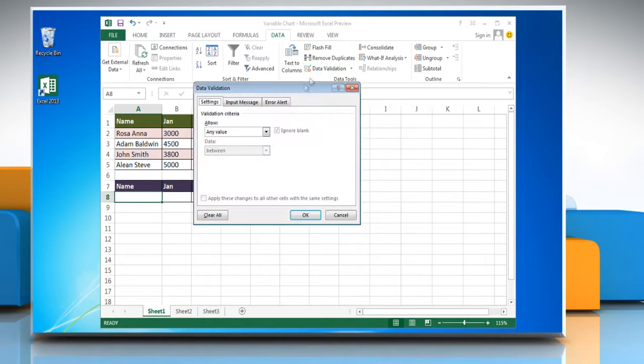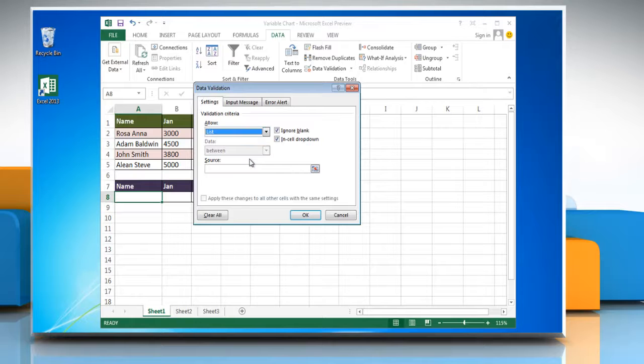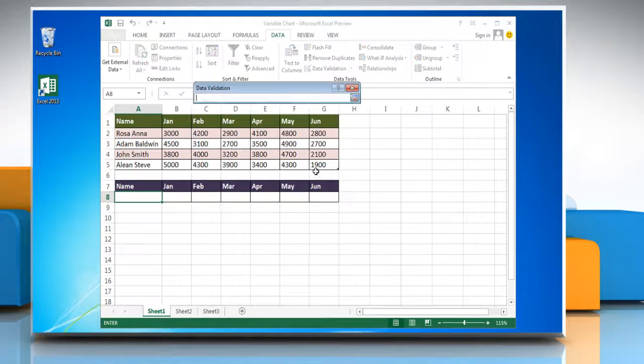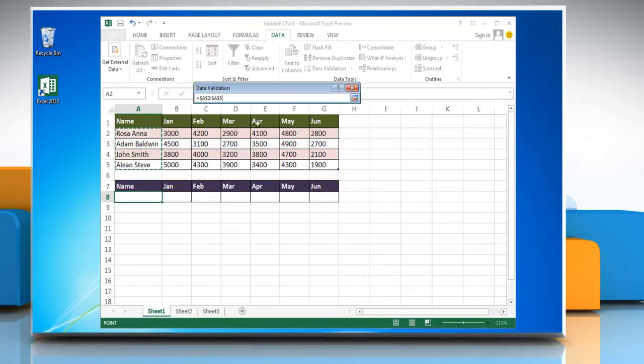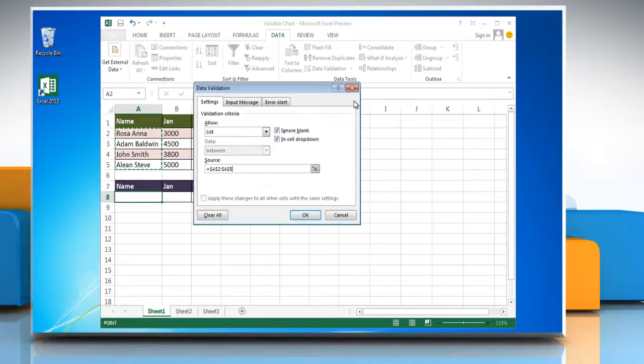Select List from the Allow drop-down menu. Click on the symbol at the right of the range box and then select the range of the cells with the mouse. Click on the symbol again to expand the window and then click OK.